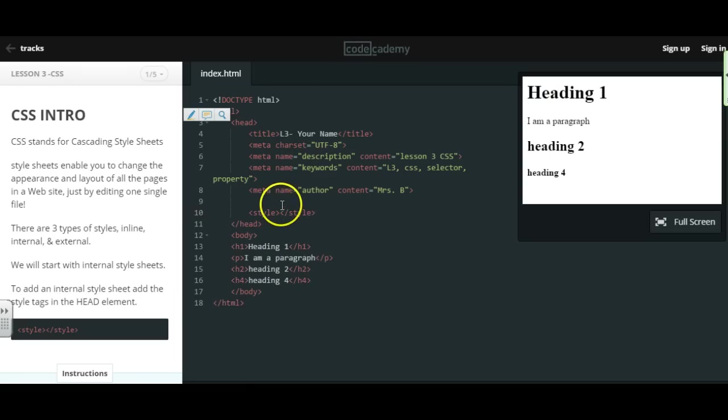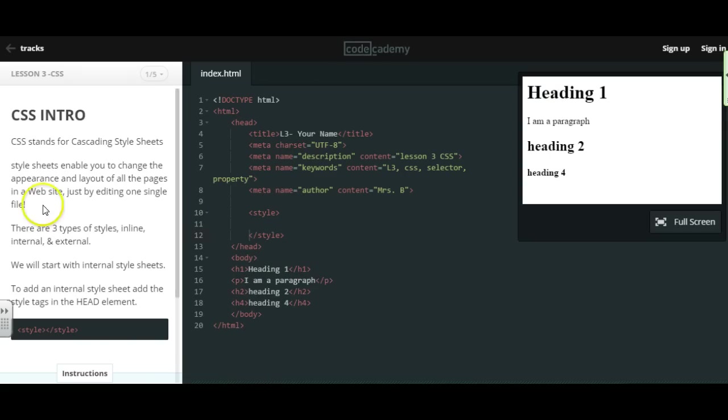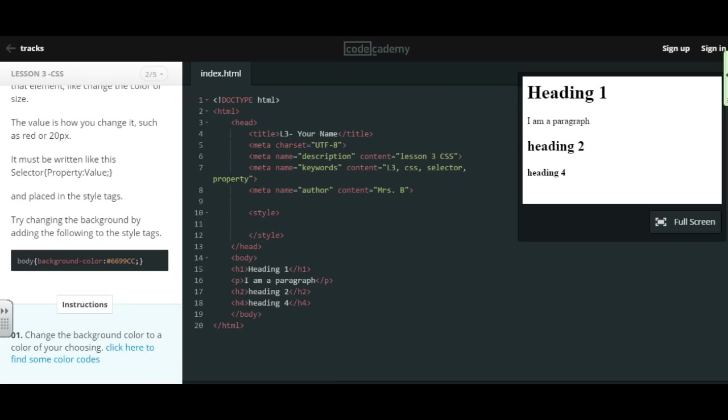And we now have an internal style sheet. However, we don't have any styles going on just yet. There is a certain way to write CSS.